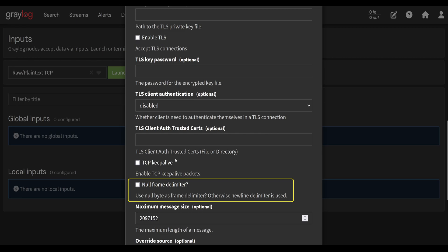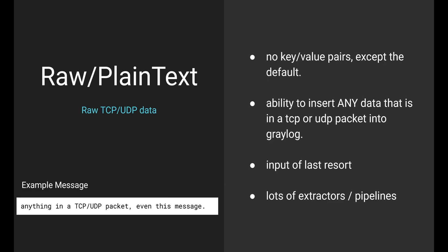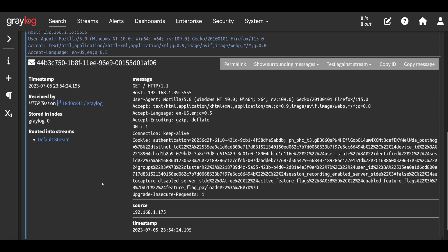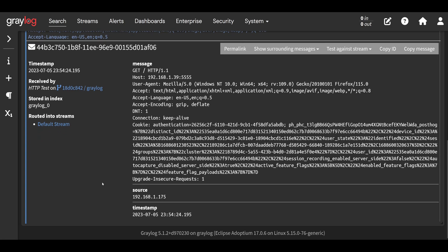Now we see we can input pretty much anything via the raw plain text input. Now the downside to this is it doesn't really break the message into key value pairs. If we open the message up, we can see we only have the default key value pairs. So while raw plain text input can accept anything, it's also the most amount of work.